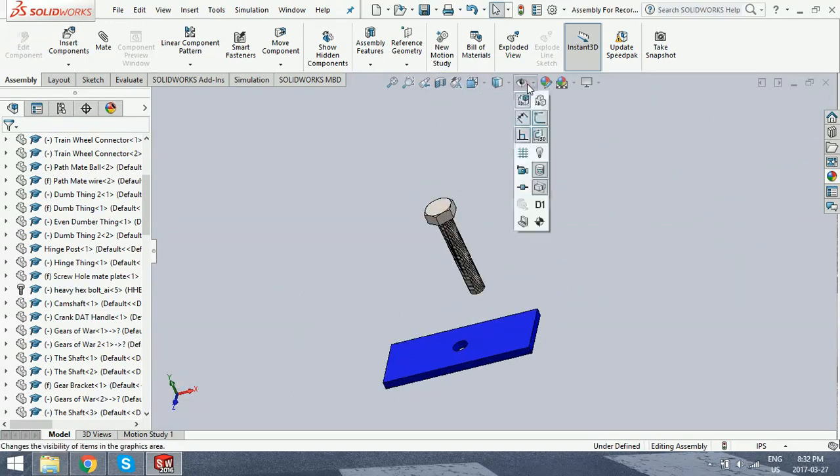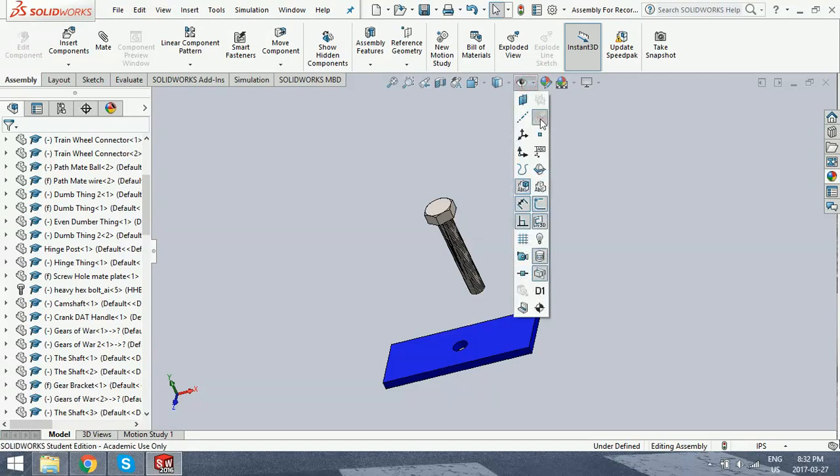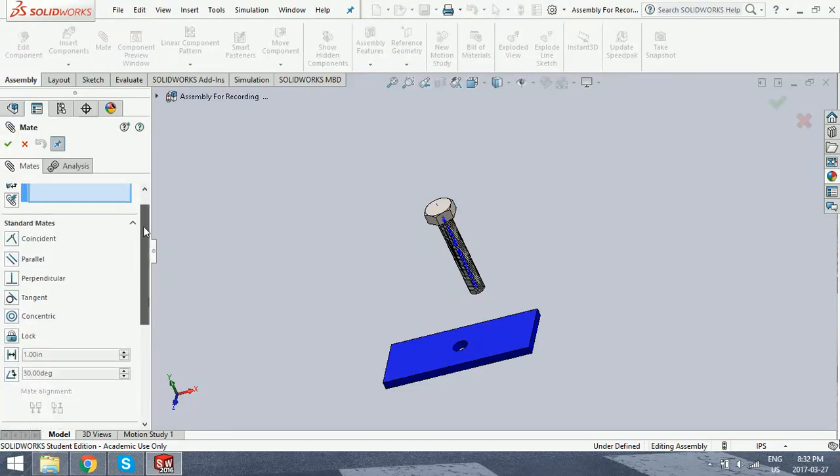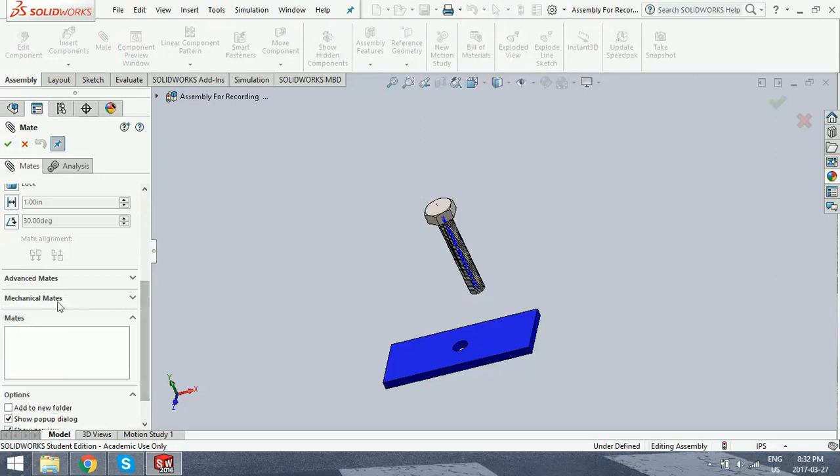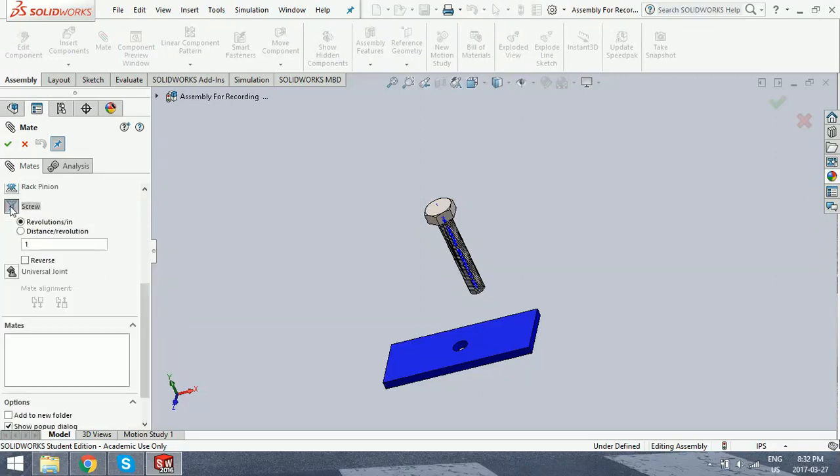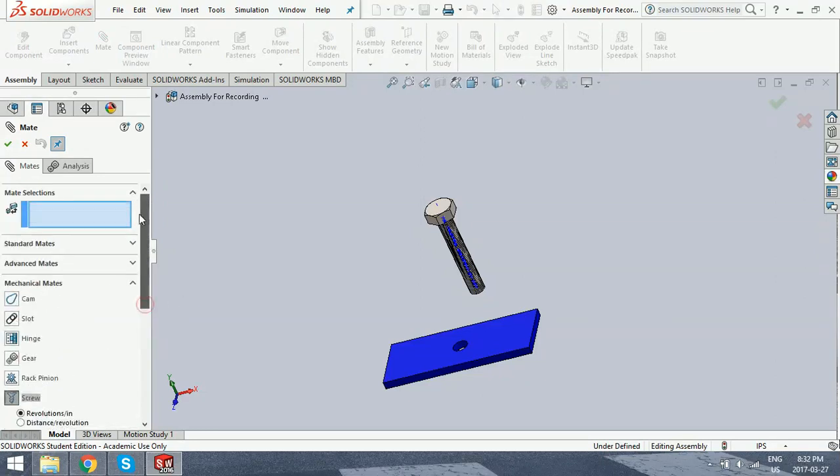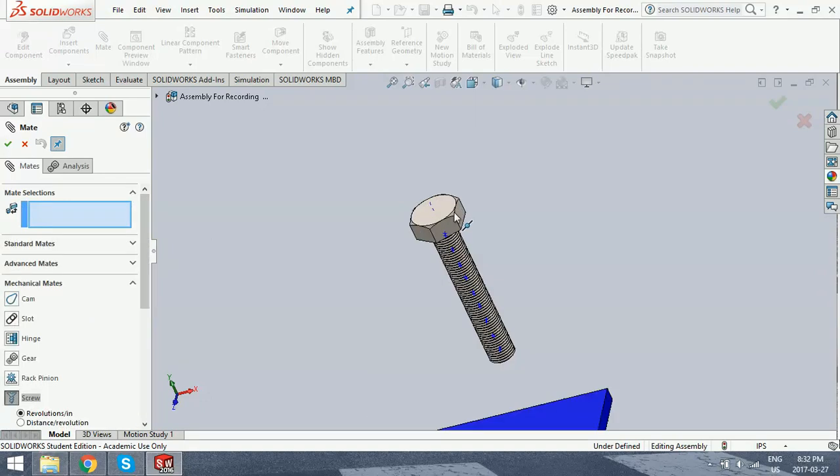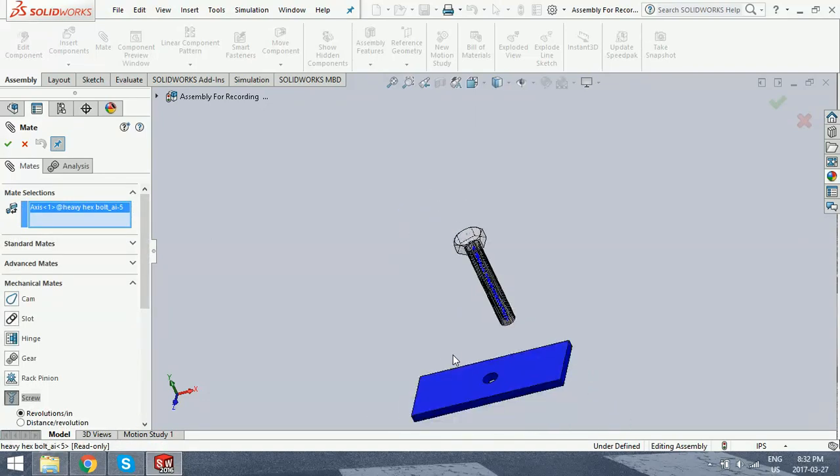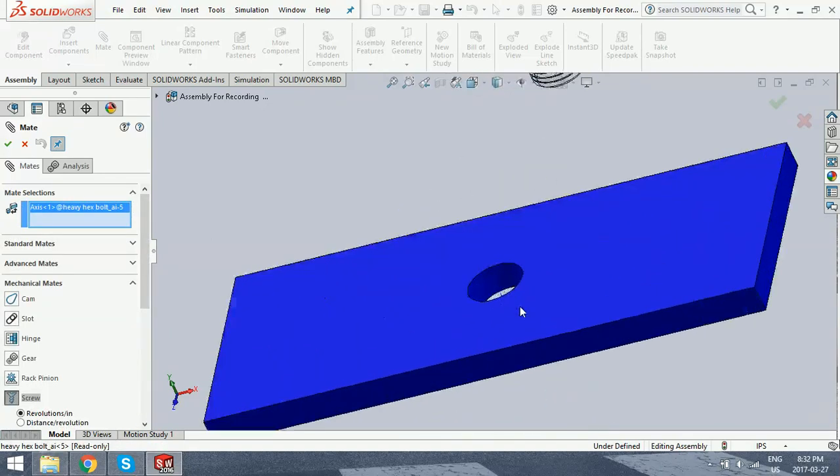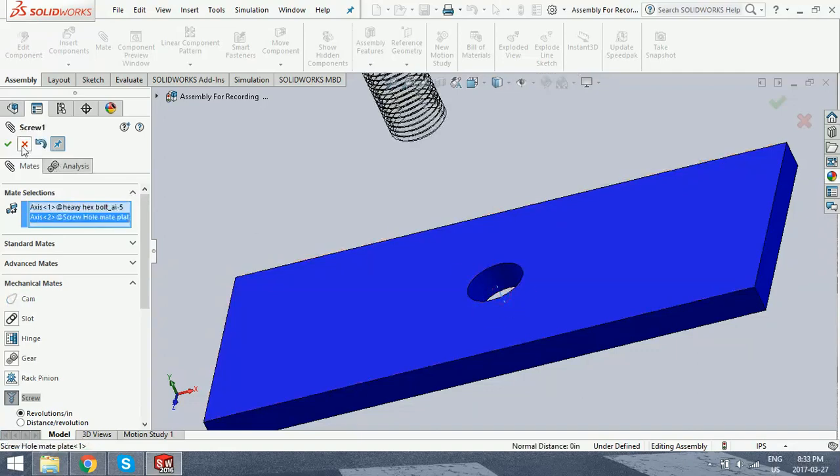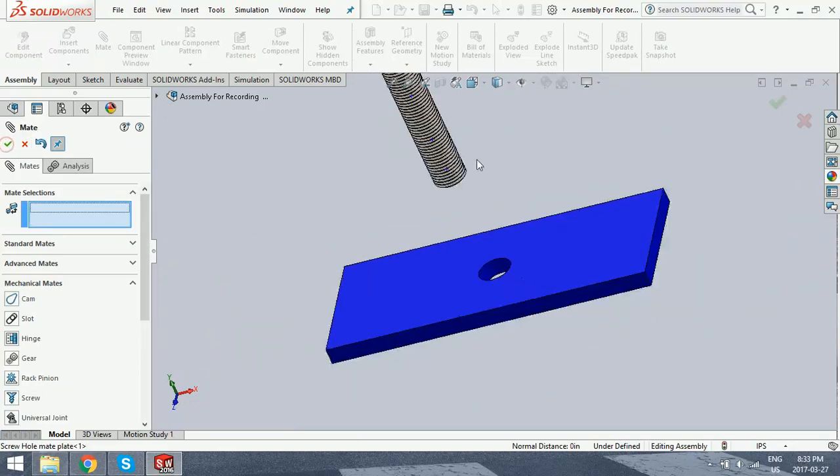To do this, you have to show the hidden axis that they're on. And we're going to head into now the mechanical mates. We're going to click screw. And what you want in a screw is you want the hidden axis here mated with the one on the inside. And that creates a mate.